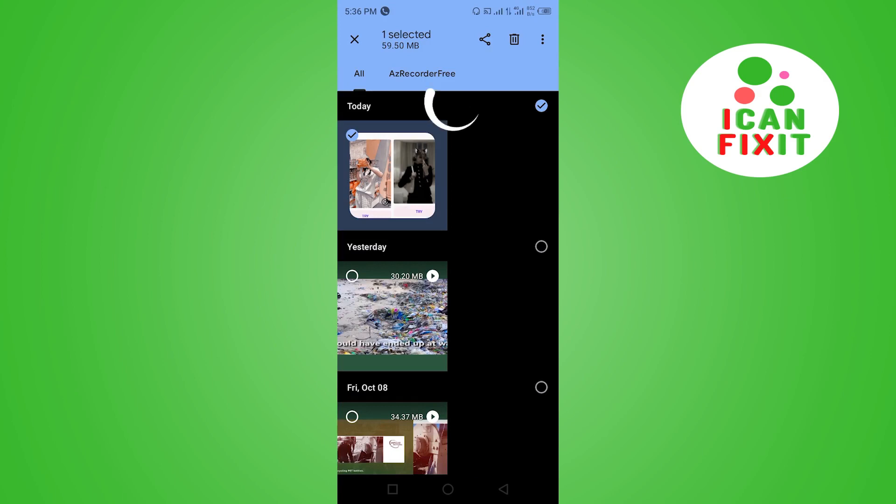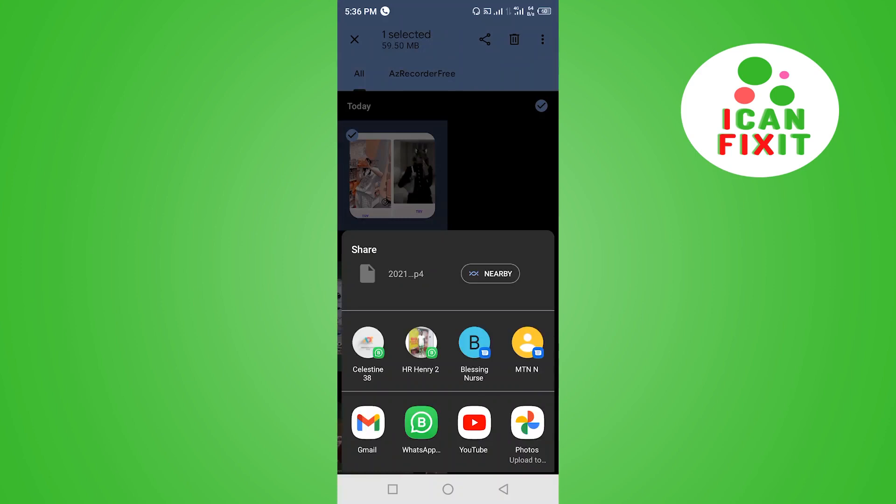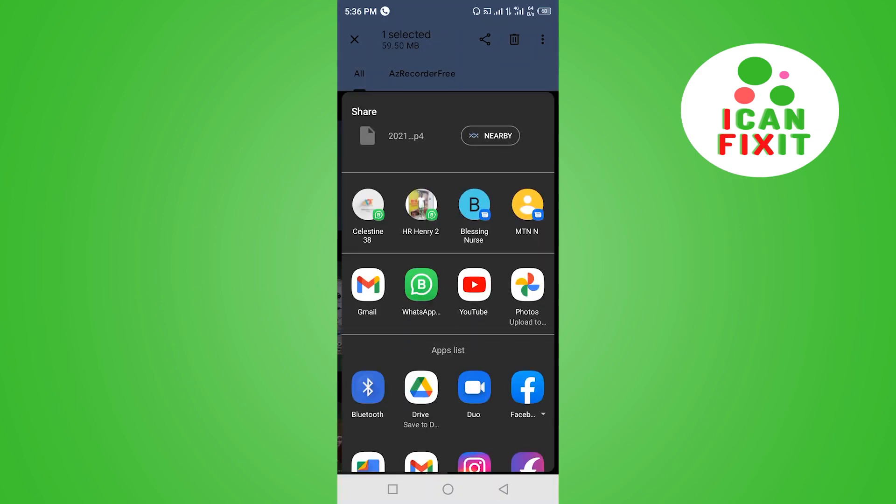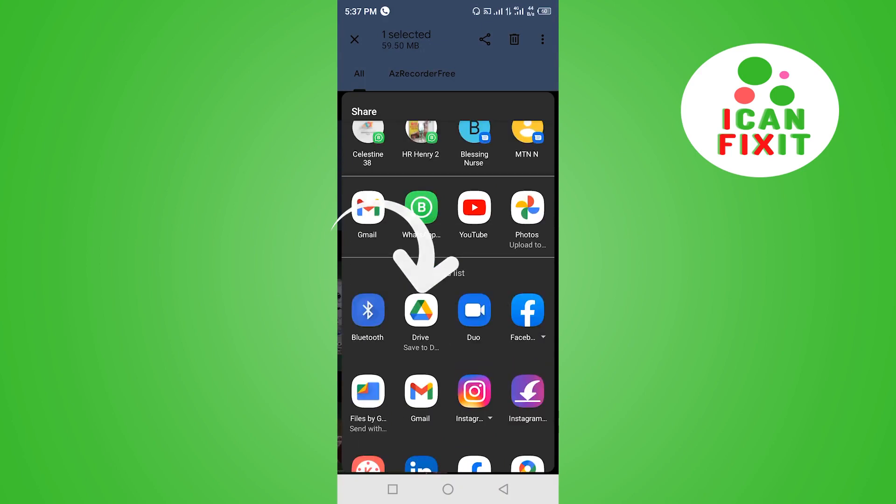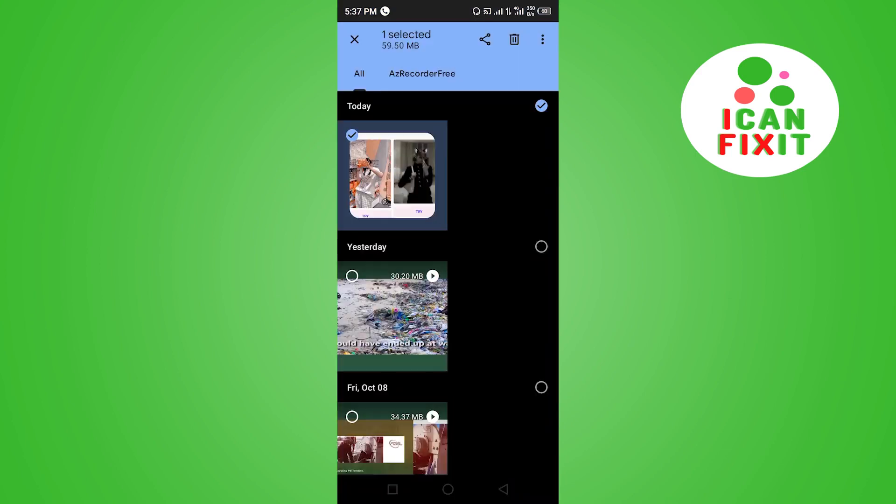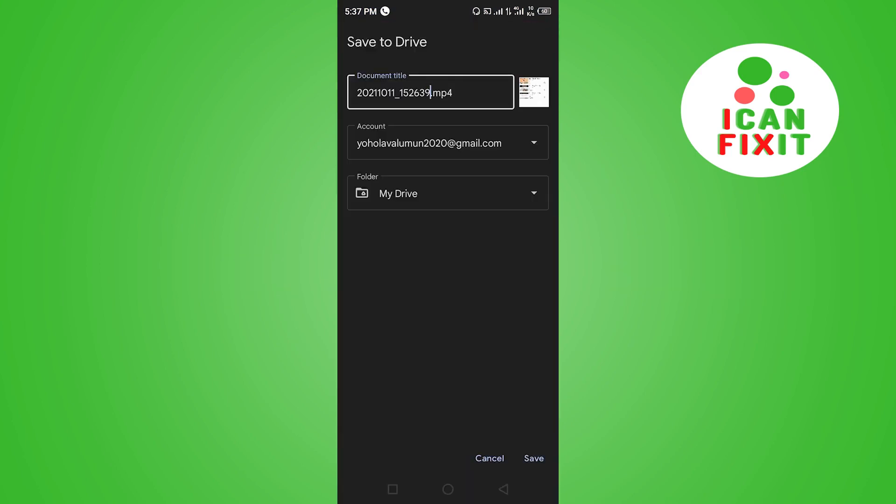Then you want to click here on this Share button. So instead of choosing WhatsApp, where WhatsApp will tell you they can't send the video, you want to go ahead and choose Drive. You can rename the video if you want to.